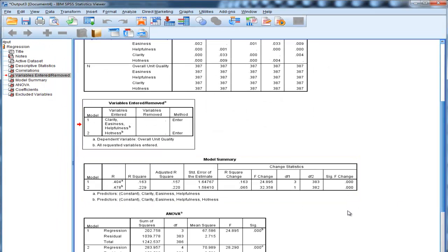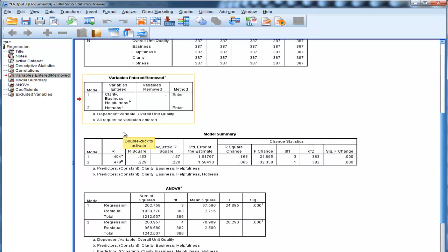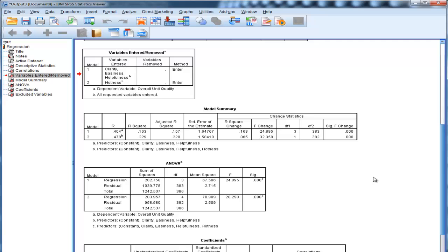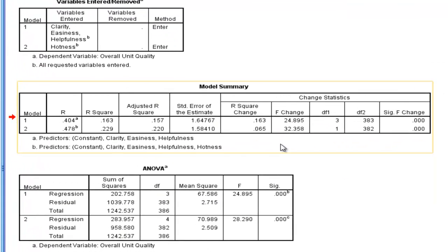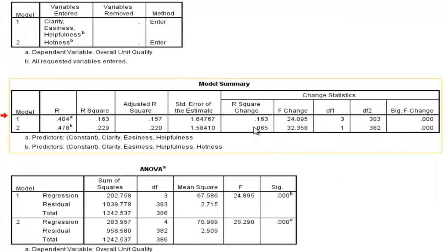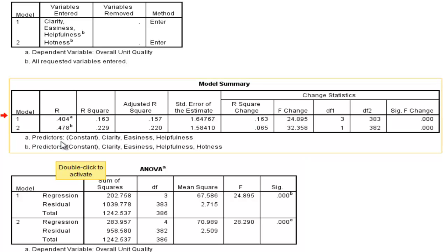It tells us the variables entered in each block. Not particularly interesting. We should know that that's true already without even looking at the results. Now here is a very important table in SPSS, in a hierarchical multiple regression. What we have are the r-squared and adjusted r-squared values, and the r-values associated with each step in the analysis.